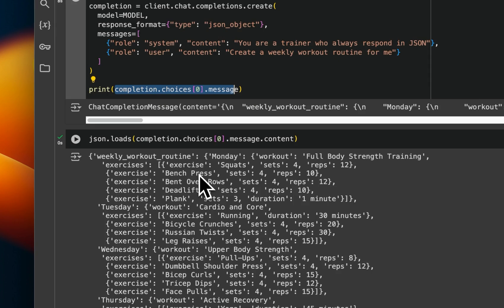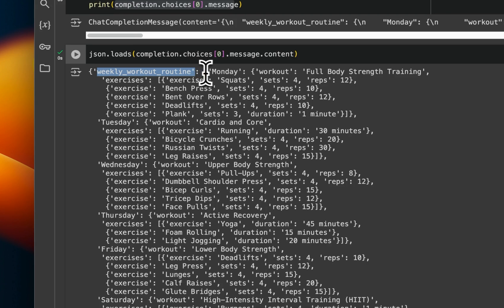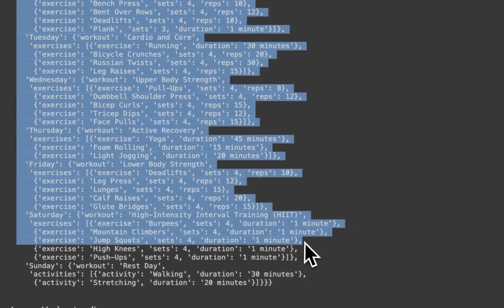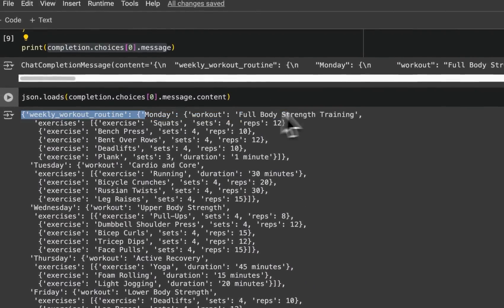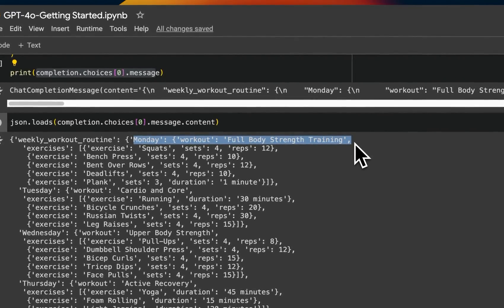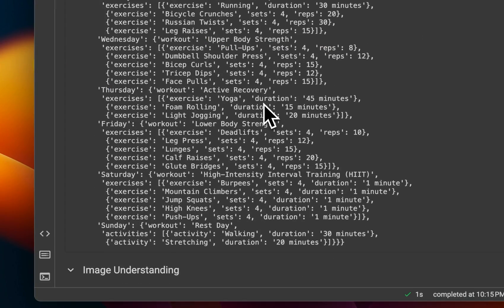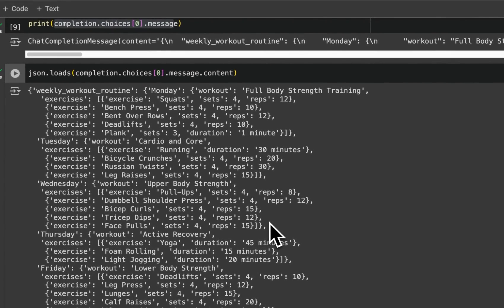and it actually returned a valid JSON. So it created this key weekly workout routine. And then it came up with a pretty good workout routine. So here is what you're supposed to do on Monday. And it basically covers, I think most of the things that you will need in a good workout routine. So this is pretty good.